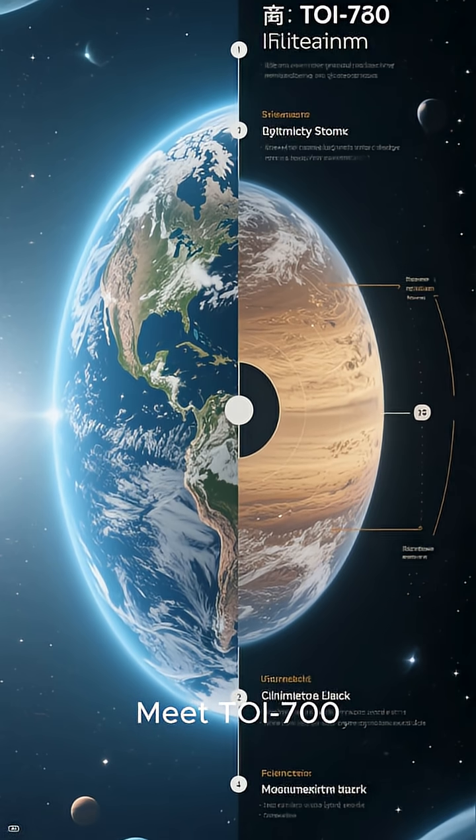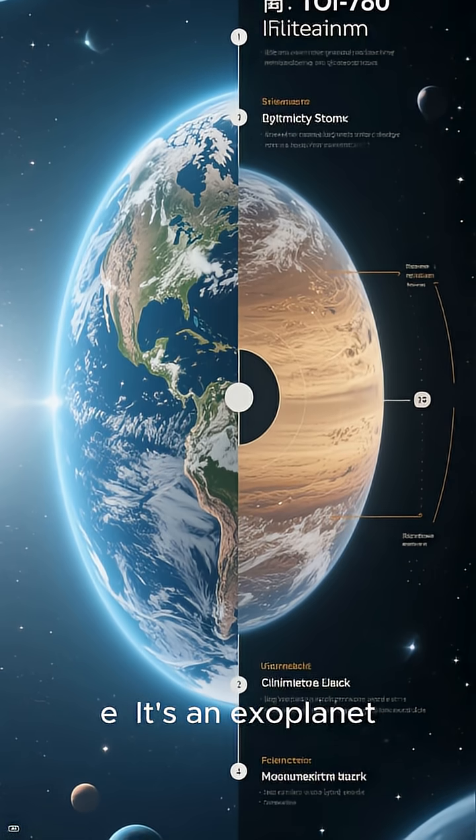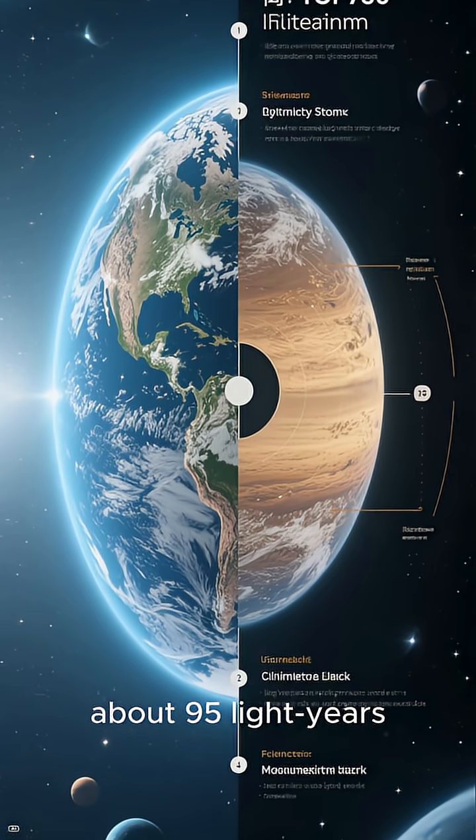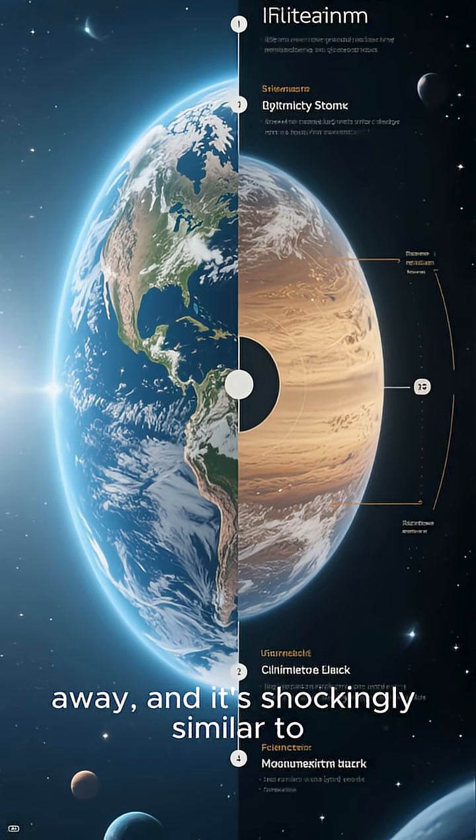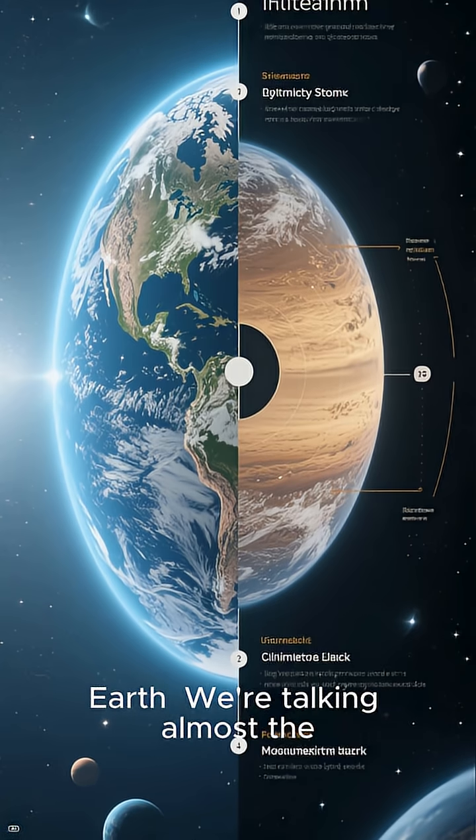Meet TOI-700E. It's an exoplanet about 95 light-years away, and it's shockingly similar to Earth.